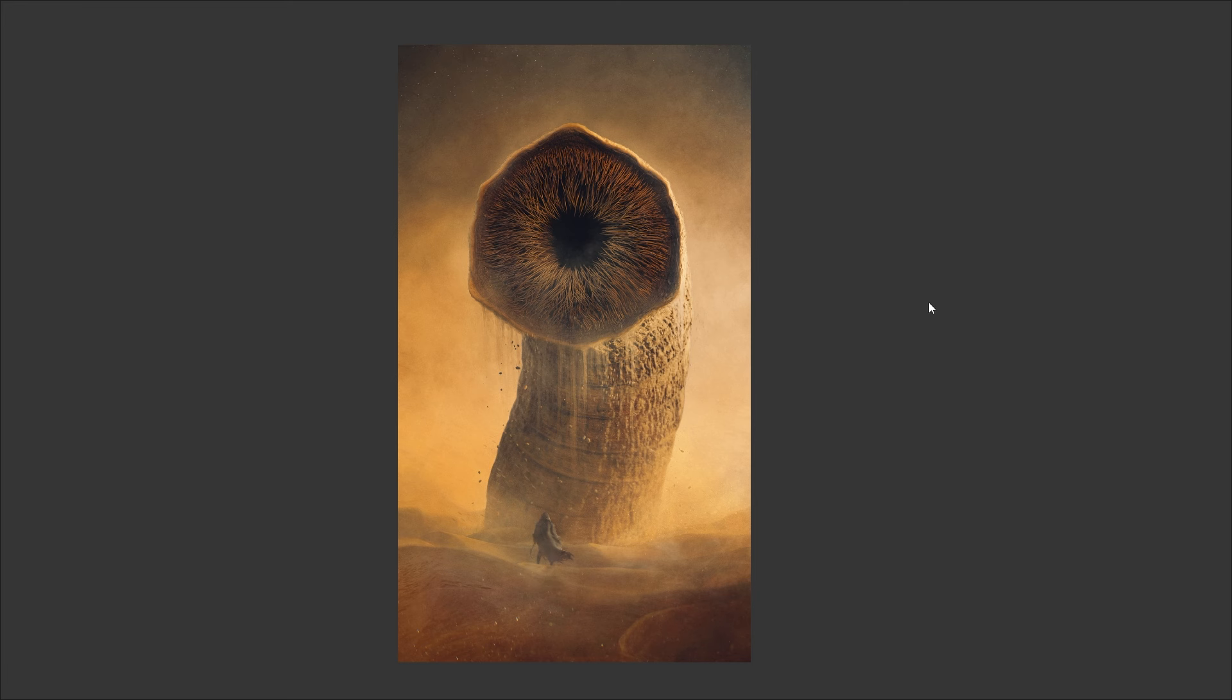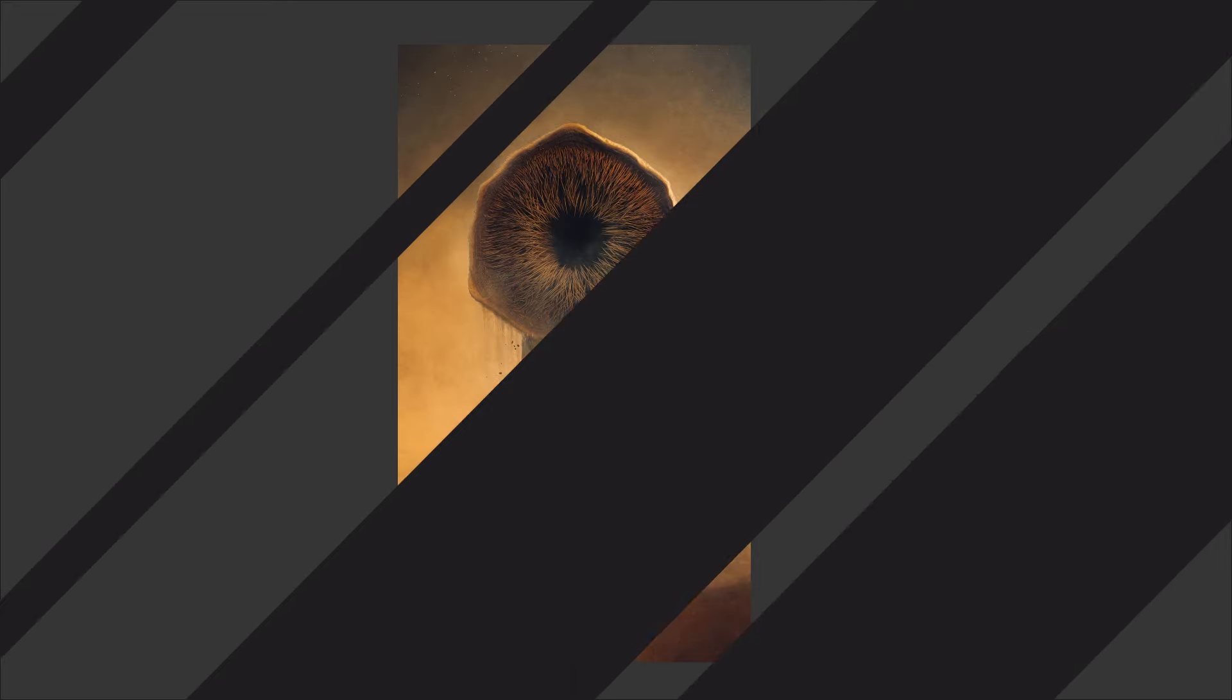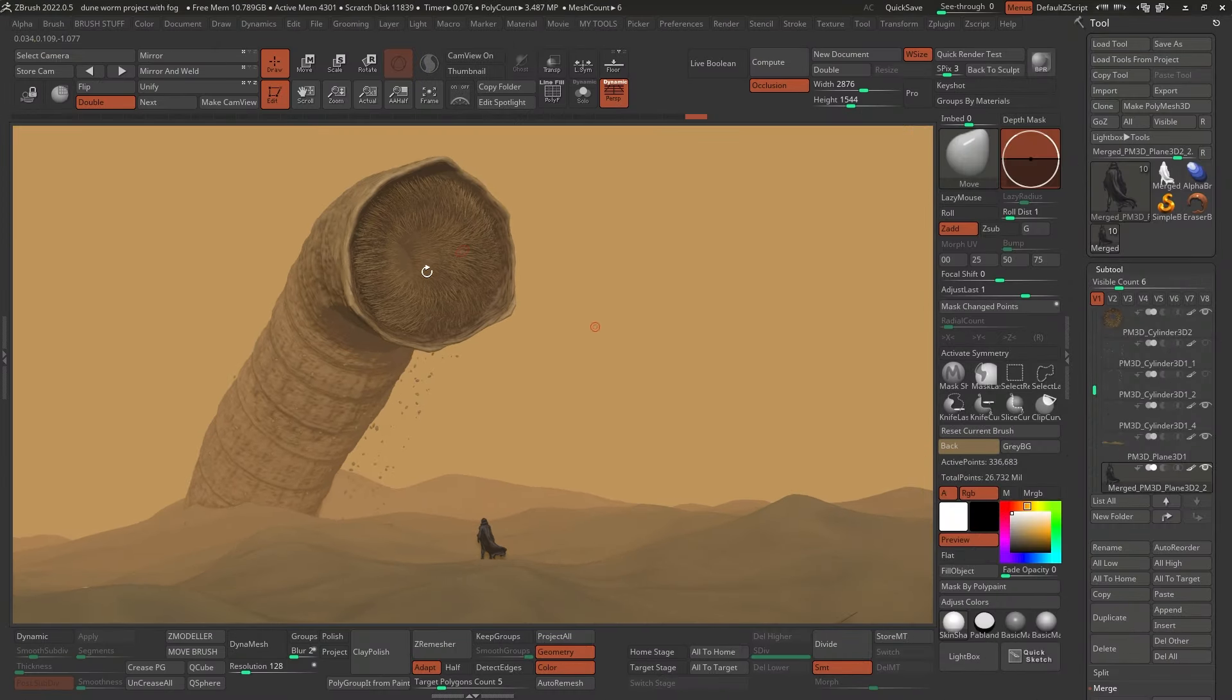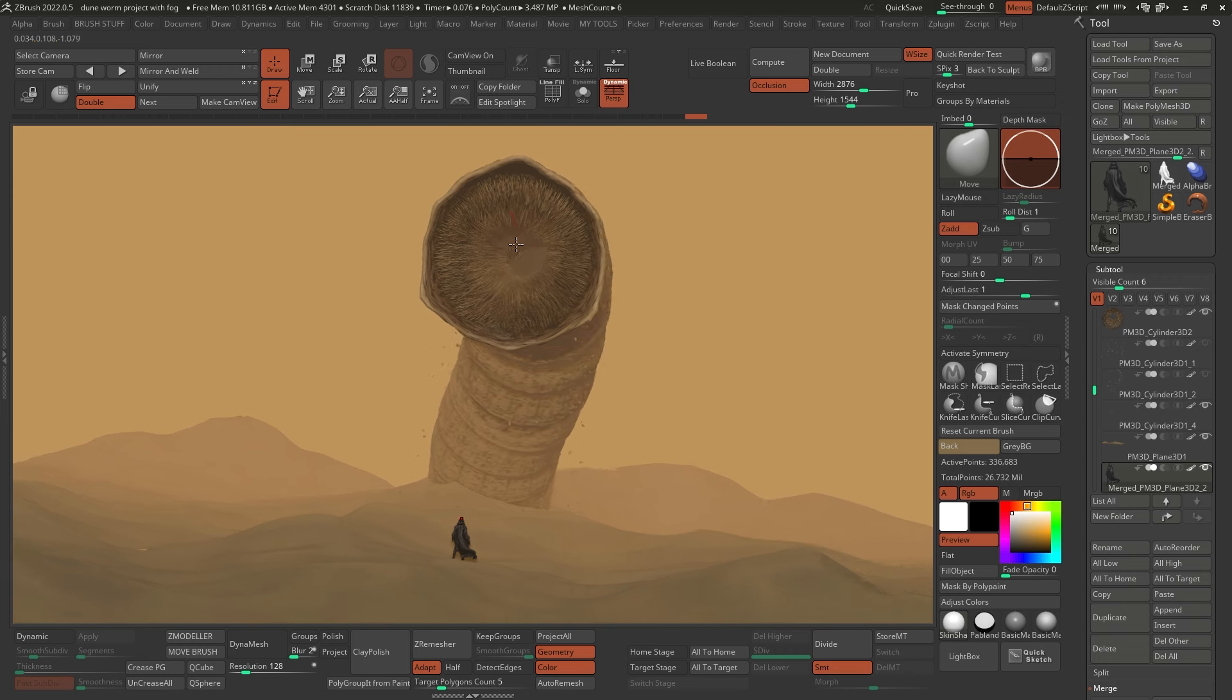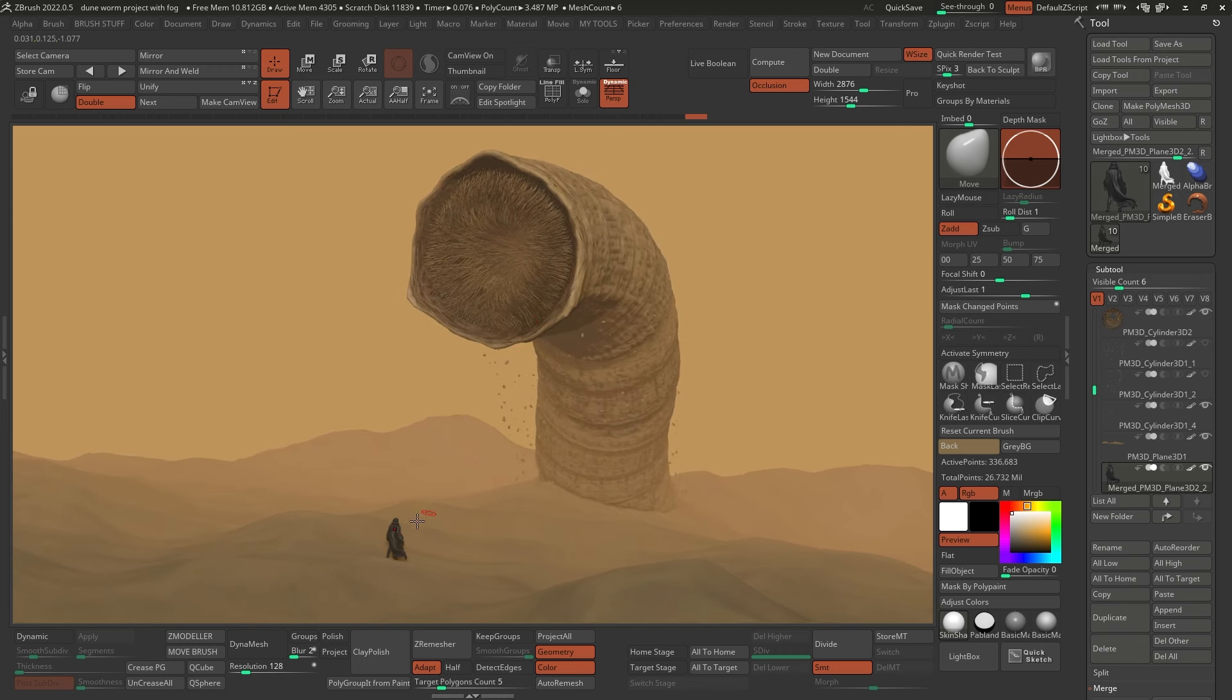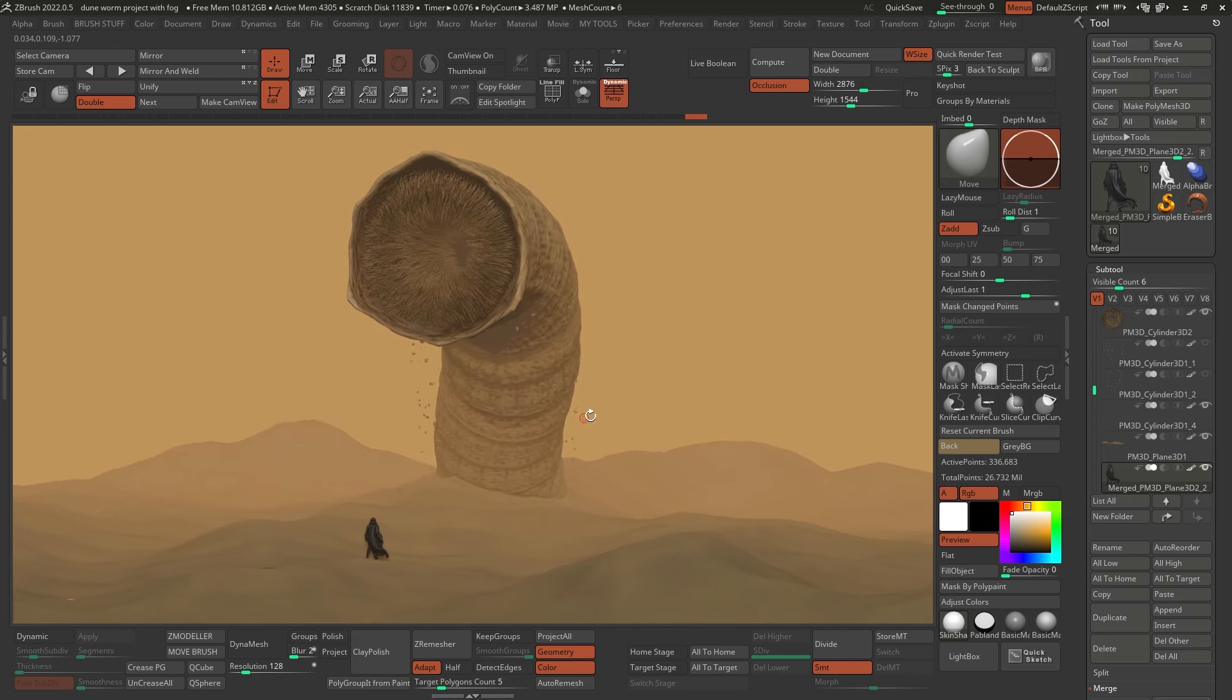So let's go ahead and jump into the ZBrush file. Alright, so here we are in ZBrush and here is the scene. As you can see, we have the worm, all those intricate teeth and all of that is done in ZBrush. I'm going to show you how, and a tiny little character and the sand dunes.